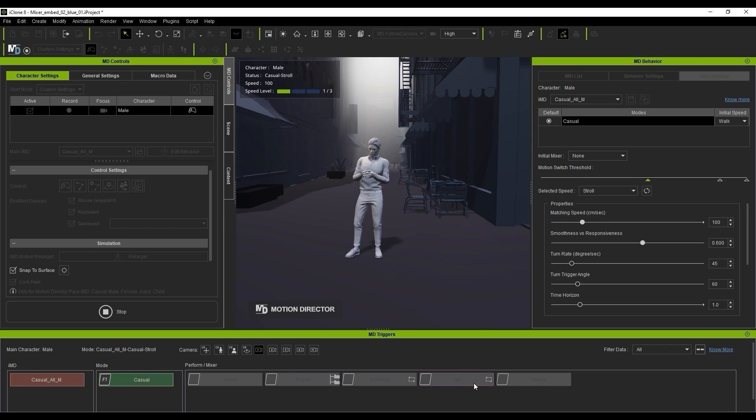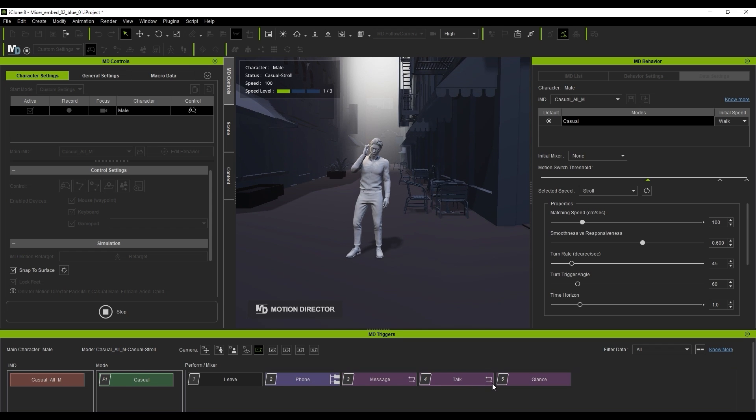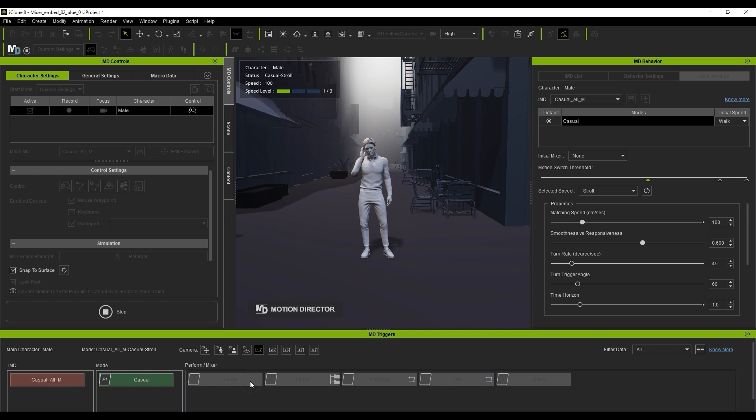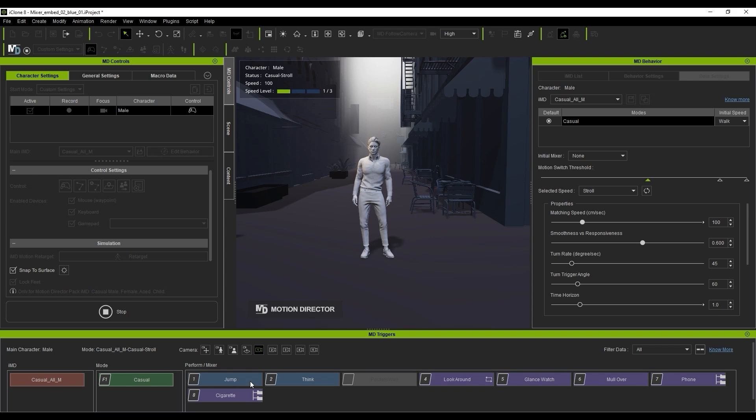You can test them out to see the flawless motion transition with the base mixer. Note that if the submixer has a loop indicator on it, it will continue to loop until you take another action. You can click Leave to exit the mixer state and your actor will put the phone back in his pocket.